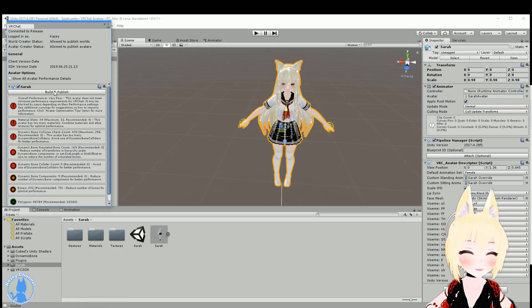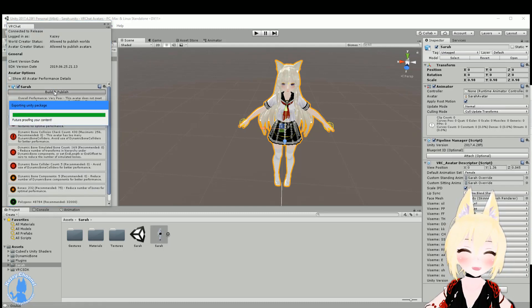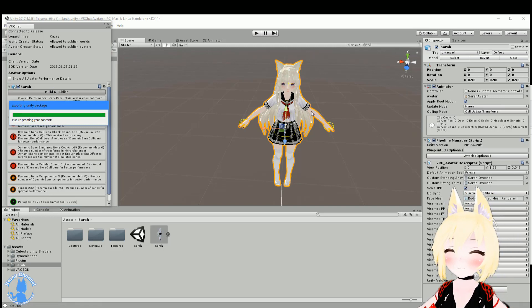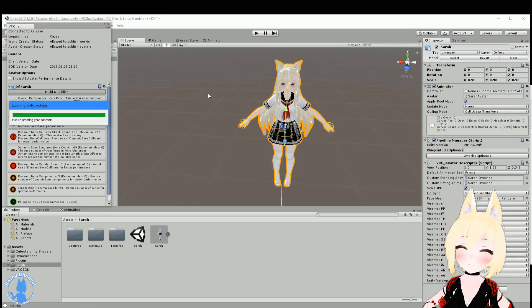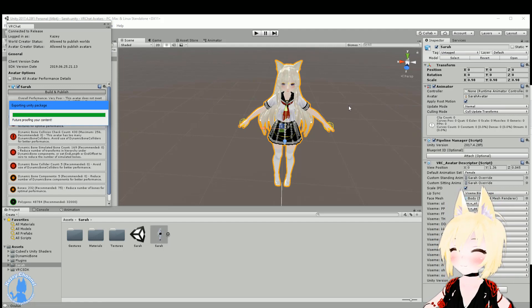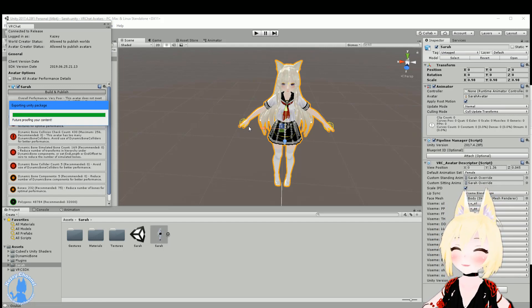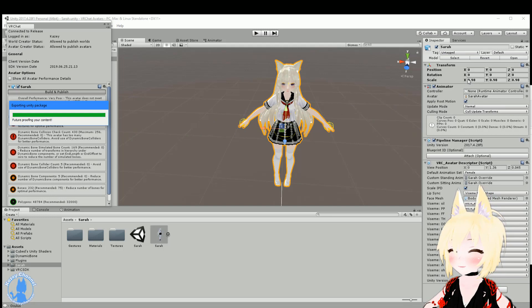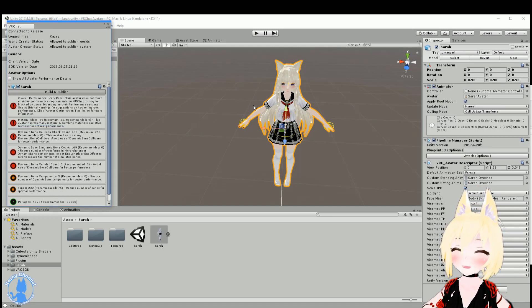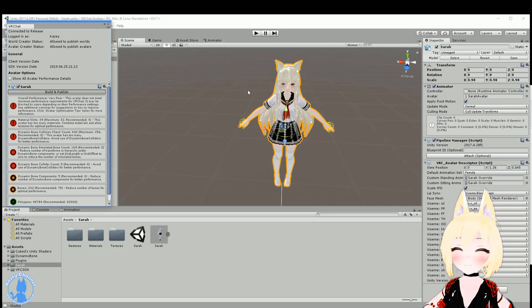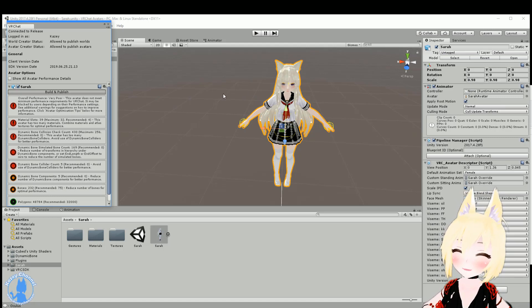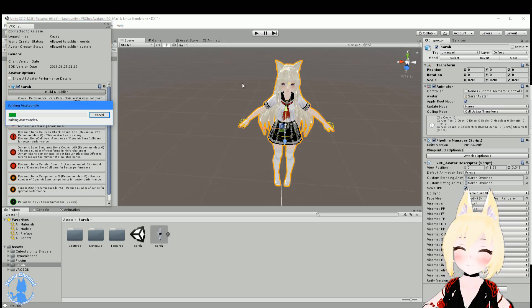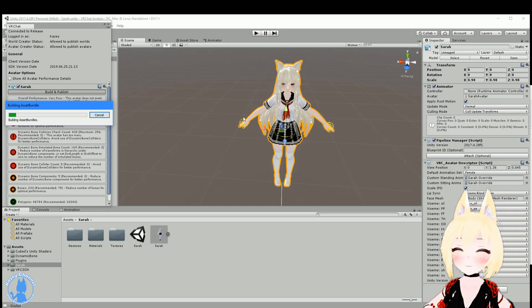And then you click Build and Publish. And that will take a few minutes. Just give it some time, be patient, it'll be done soon. In later tutorials, we can also cover changing the scale over here, as well as uploading a custom profile picture for your avatar when you're in a social tab. But for now, we're just going to get this working.